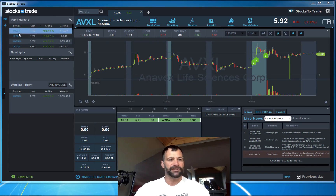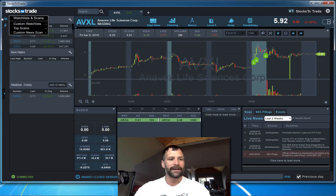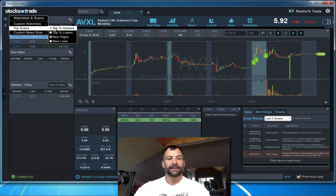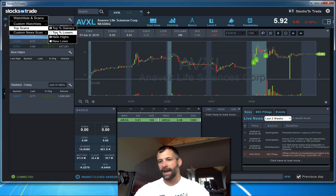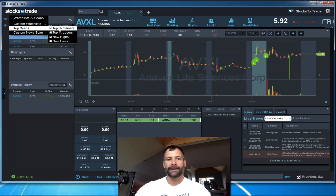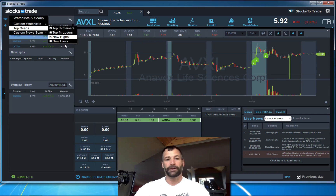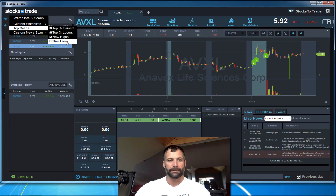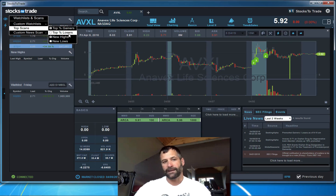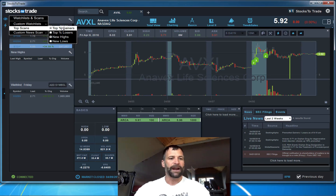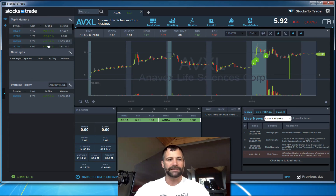We'll be getting into scans more in the later videos. You can see here I've got the top percentage gainers, but I can also add any one of these advanced scans — top percentage gainers, top losers. If you like to buy beat-down stocks, you've got that option. I myself am more of a short seller or a breakout buyer, so I'm looking for stocks making new highs and new gains. You've also got the inverse if you like to buy washouts or short stocks making new lows.